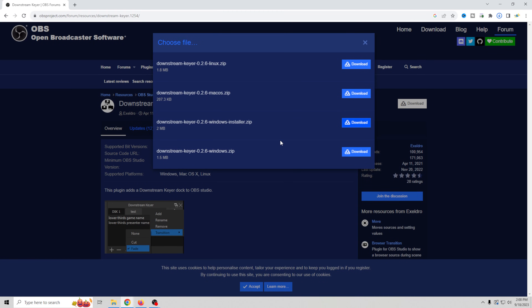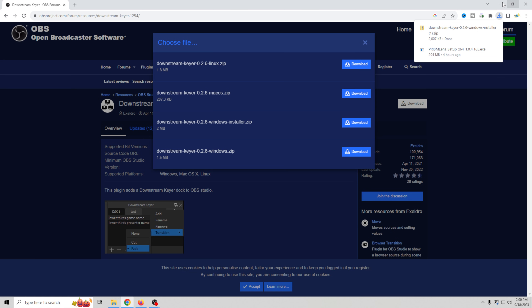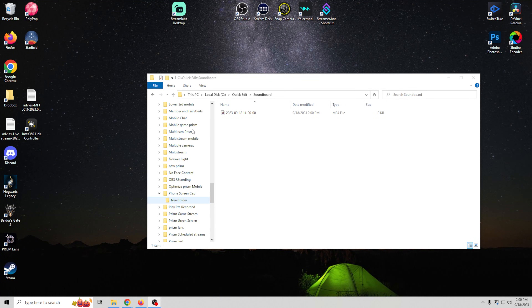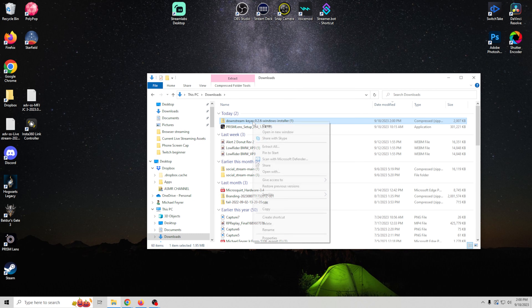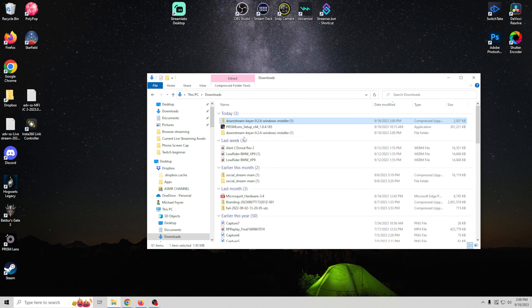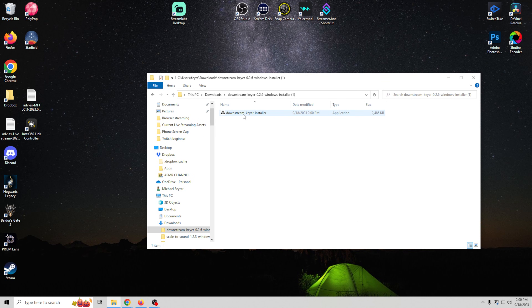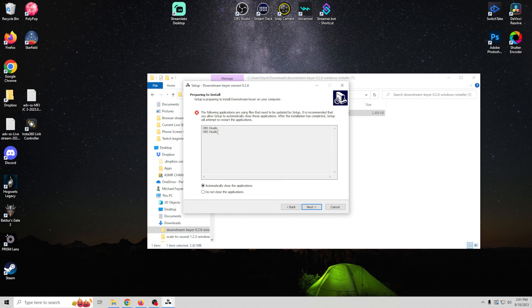We'll download the Windows installer right here. I already have this installed on my system but I'll walk you through exactly how this works — it's really pretty simple. Go to the download, extract it, and then go in and you'll just have the Downstream Keyer installer. Double-click it, you're going to get an administrative prompt that you can't see, but just click yes on that and then click to install. This warning shows because I'm currently running OBS Studio to record, so you won't have this. Either way, just click next through everything and that will install the Downstream Keyer.